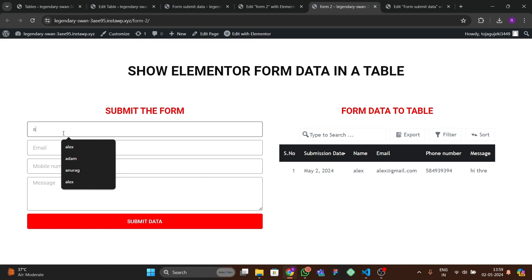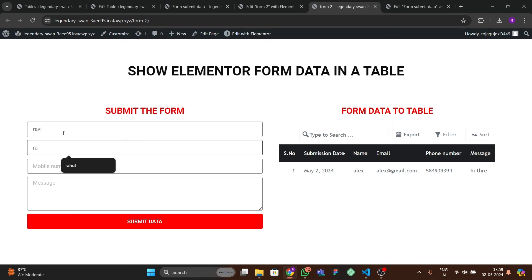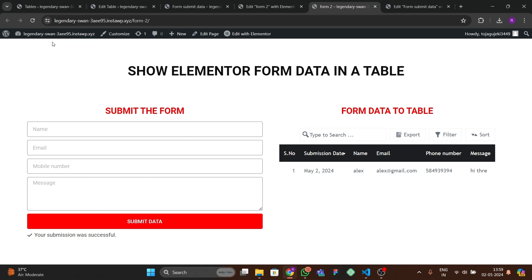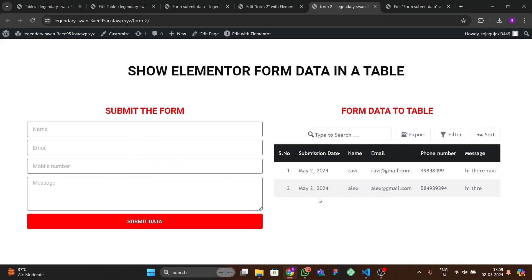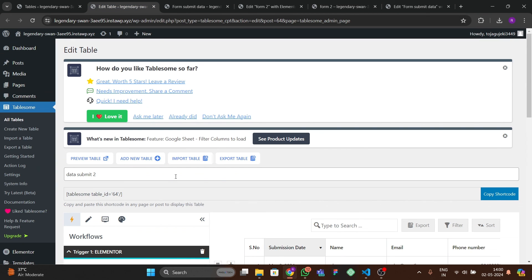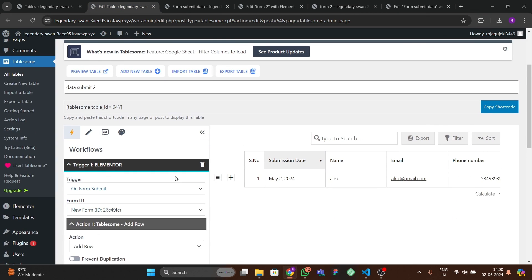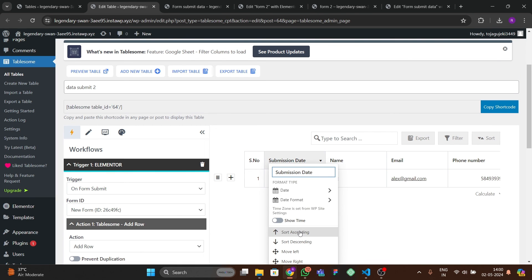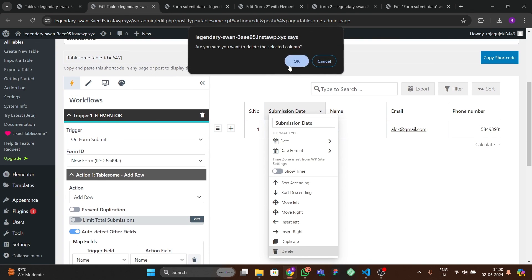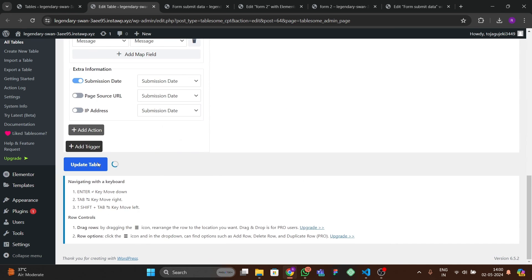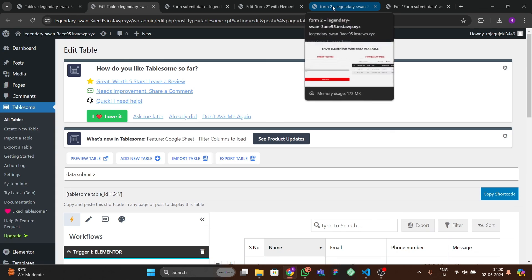Submit a new form entry: name 'Ravi', ravi@gmail.com, a random number, 'Hi there Ravi'. Your submission is successful. After refreshing, the data appears correctly with the submission date. You can also export this as a CSV to open in Excel. If you don't want the submission date column, delete it from the backend.